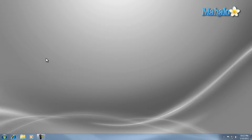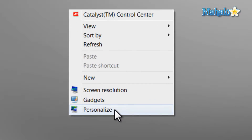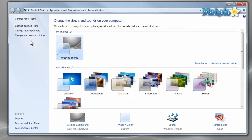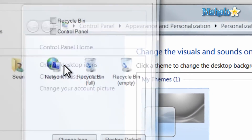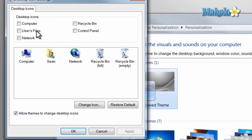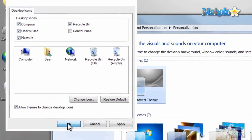First, right-click on the desktop and then click Personalize. Then from here, click Change Desktop Icons and add the icons that used to be on your Windows XP machine, and hit OK.